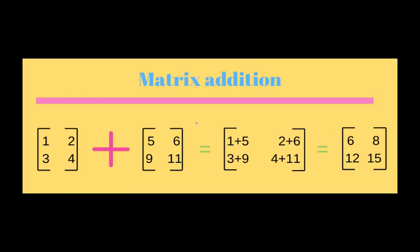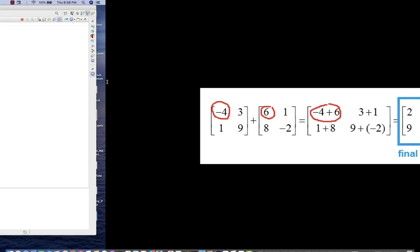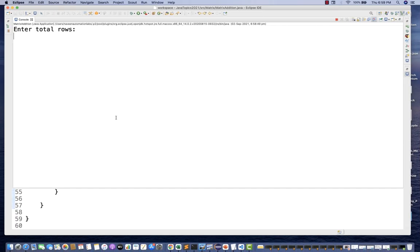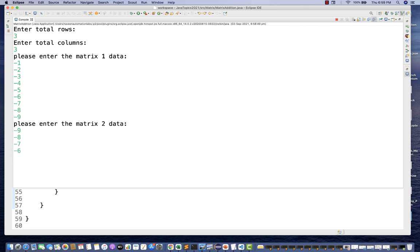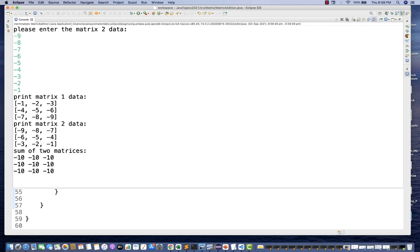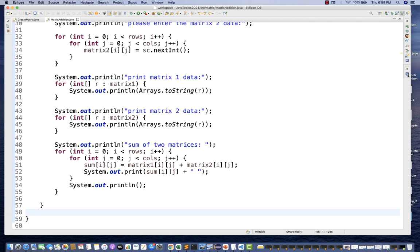Let's try some negative values. I'll run again with 3 rows and 3 columns. Matrix1 data: -1, -2, -3, -4, -5, -6, -7, -8, -9. Matrix2 data: -9, -8, -7, -6, -5, -4, -3, -2, -1. So -1+(-9) = -10, -2+(-8) = -10, and so on. The resultant is all -10, which is absolutely working fine.